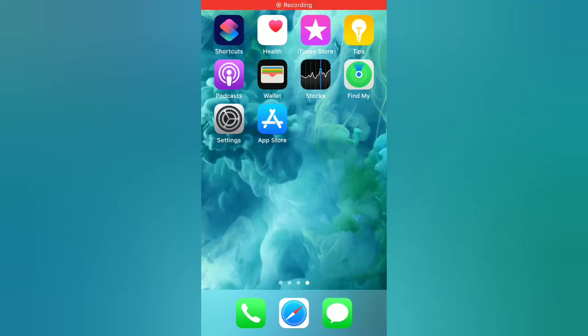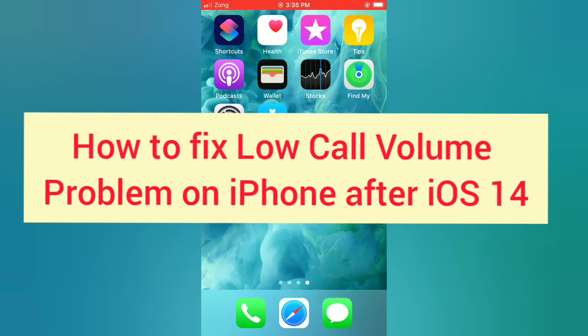Hello guys, welcome back to my channel. Today in this video I will show you how to fix low call volume problem on iPhone after iOS 14.